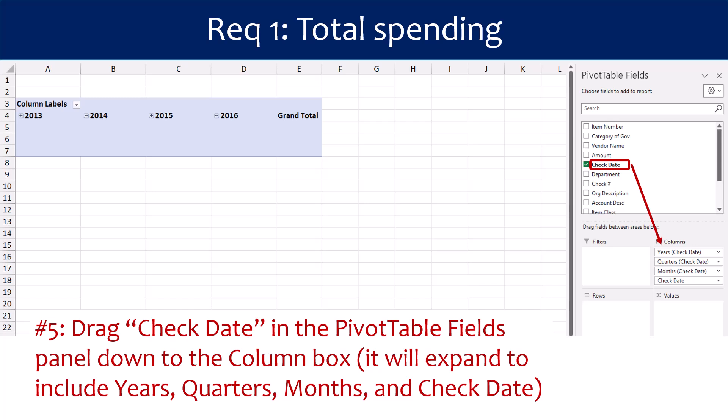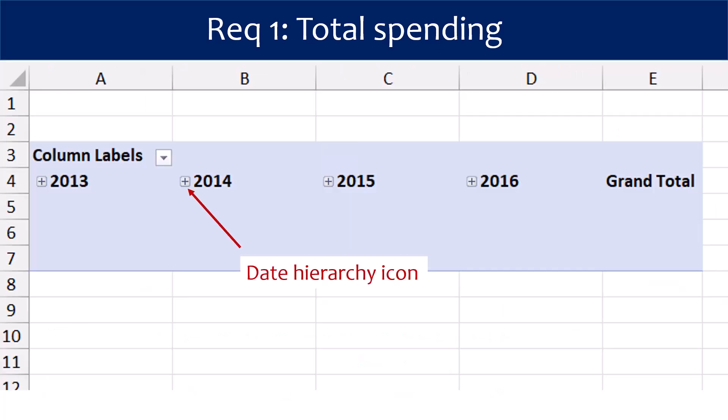For Step 5, drag Check Date in the pivot table fields panel down to the Columns box. It will expand to include years, quarters, months, and check date. Notice that the column labels for the years 2013 through 2016 now appear in the pivot table. If we wanted to expand the dates to include quarters, months, or days, we could click on one of the date hierarchy icons next to each year. We don't need to do that for the pivot table, so we will leave them as they are.